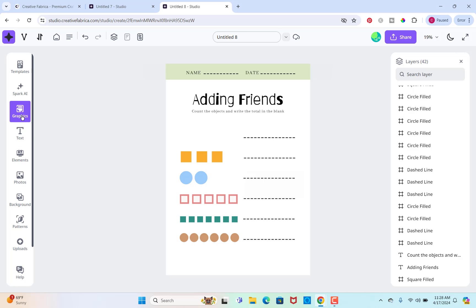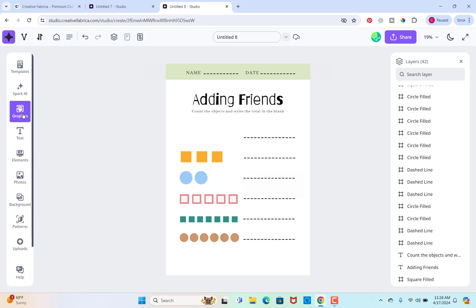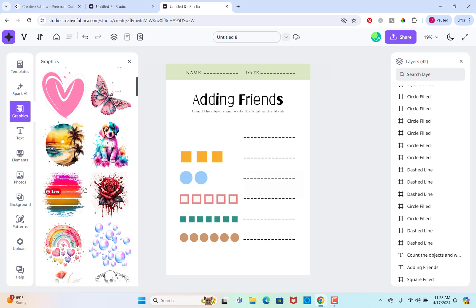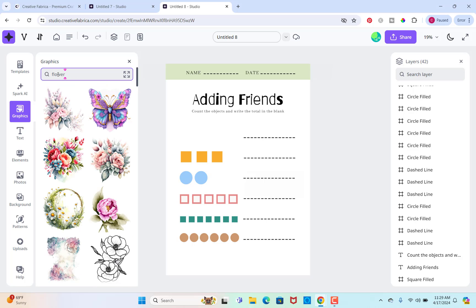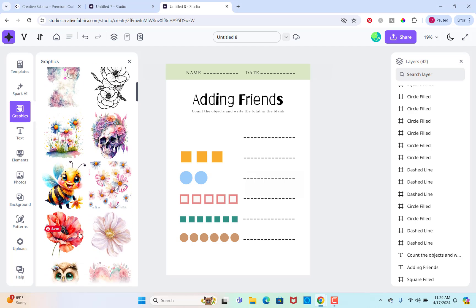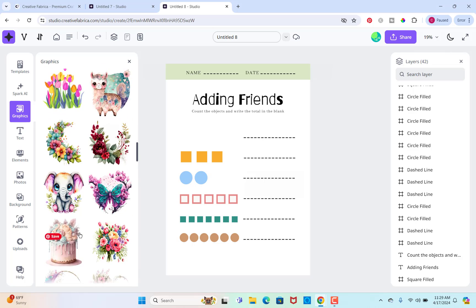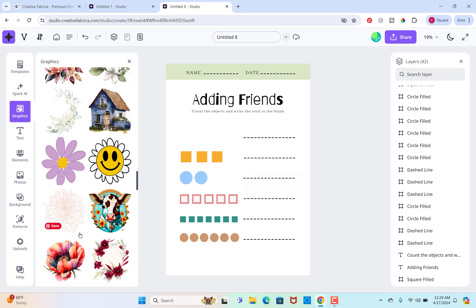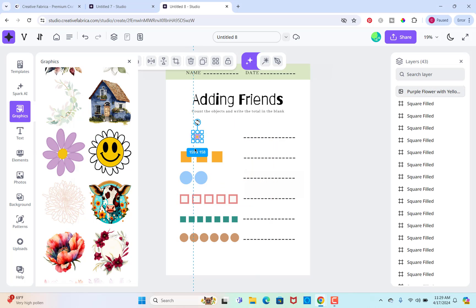Then I'm going to go over here to graphics. Now you can either use graphics or elements or patterns. If you go to graphics, you can see there are ones here you can search for something specific. Let's search for flowers and see if we find something we like. I like this one. This is cute.